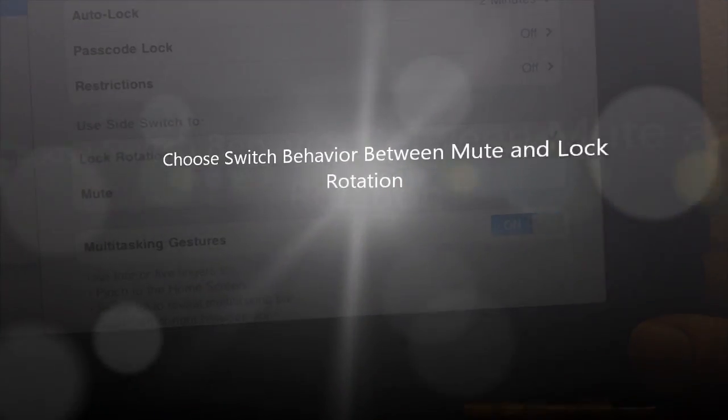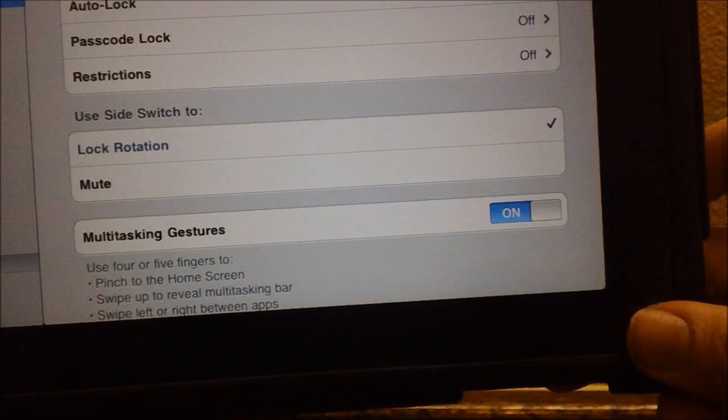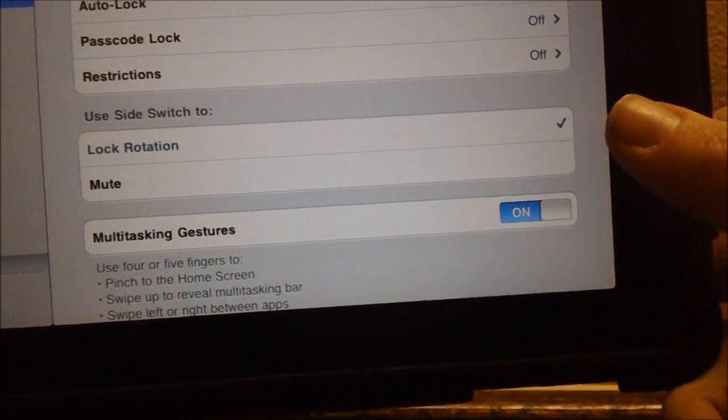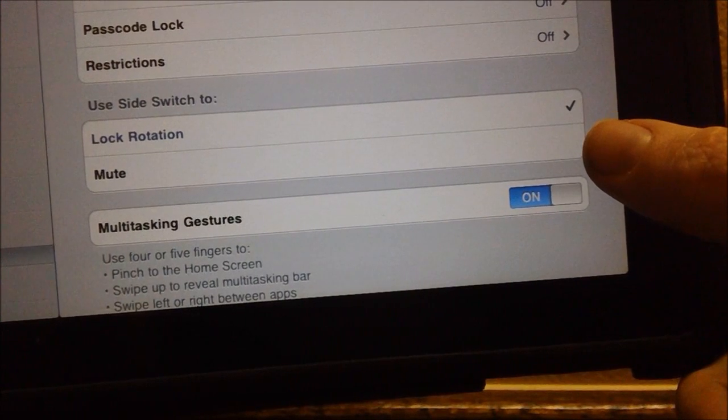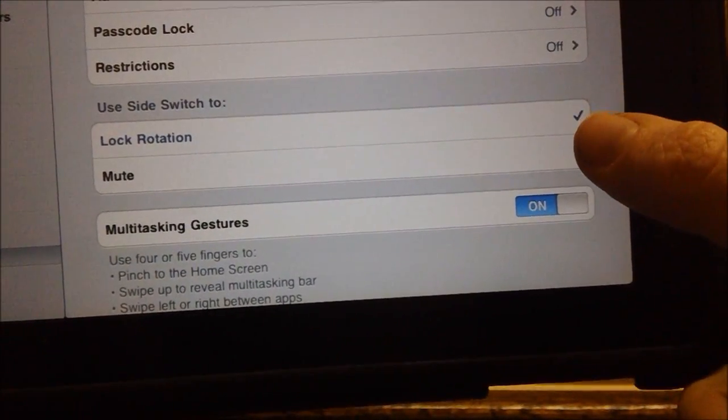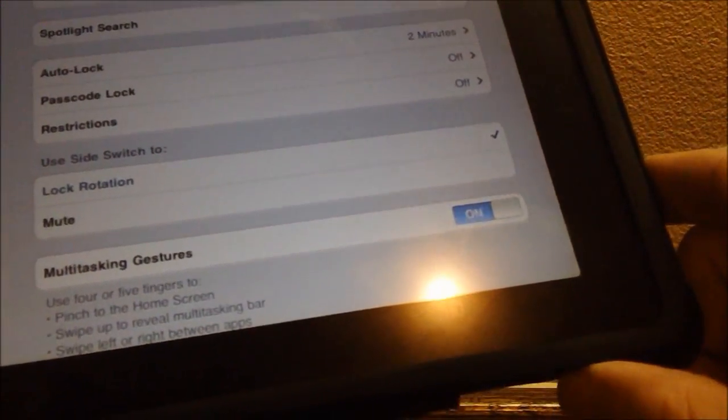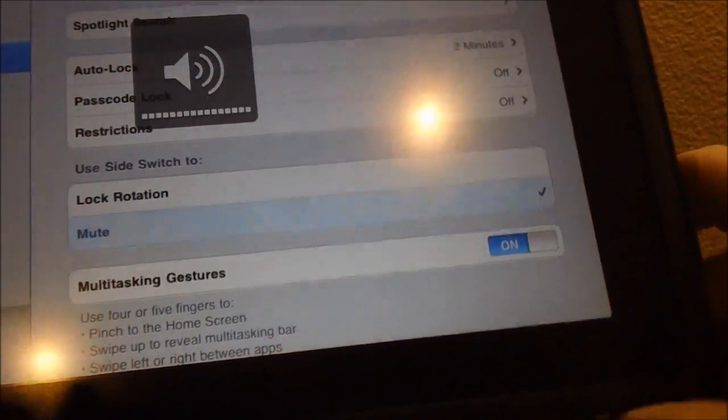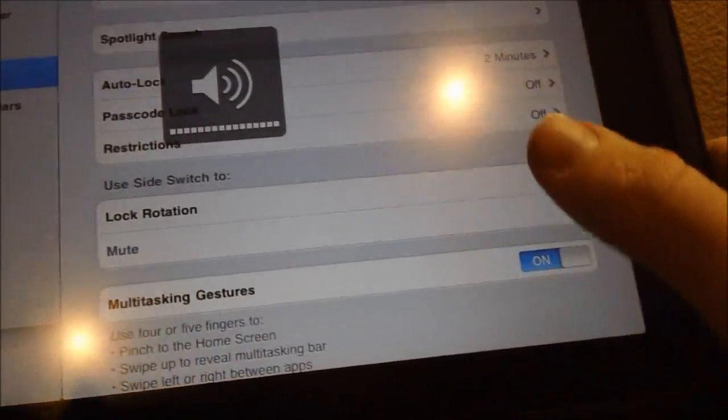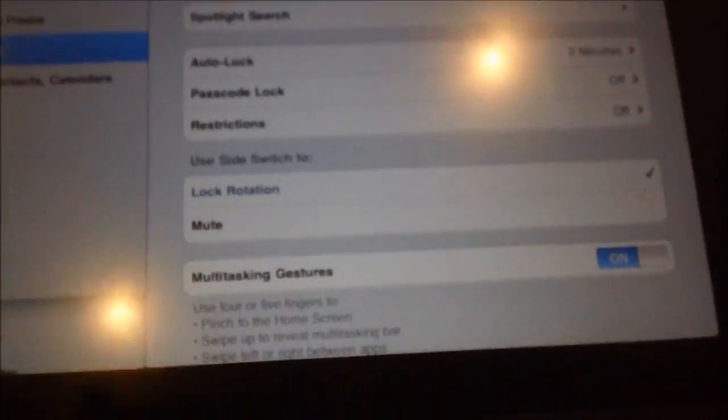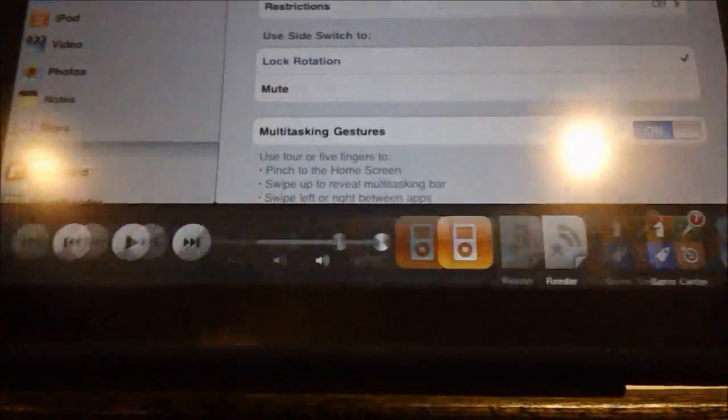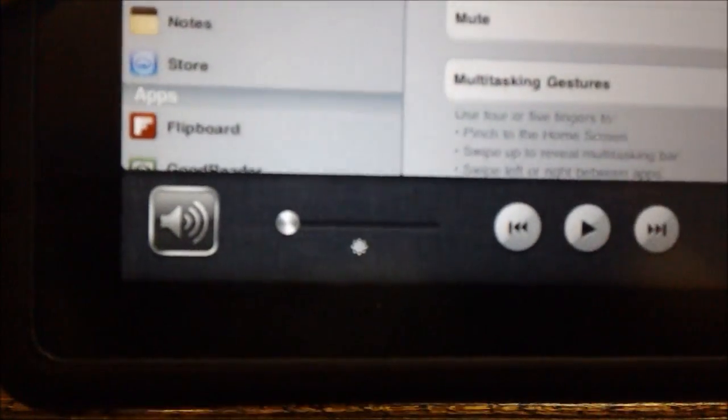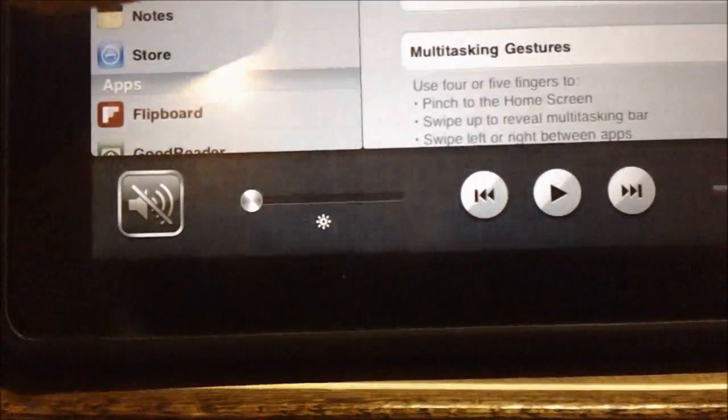First feature we have here, first change, is the ability to change the behavior of the side switch. We can now change it between the lock rotation as it was on 3.2 and the mute switch as it was on 4.2.1. A lot of people are not happy about this change, so it's nice to have an option. You can now flip the switch back and forth, or use mute and flip the switch back and forth. Now if you have it on lock rotation, the mute switch is still conveniently available on the left part of your multitasking bar right there. So overall it's still really easy to use and I believe this is a better setup for most people.